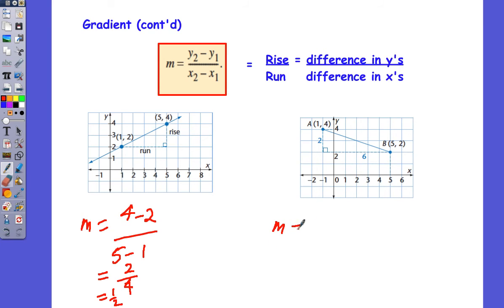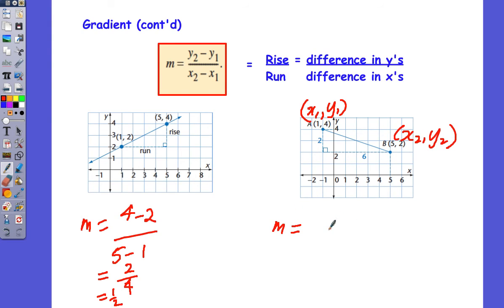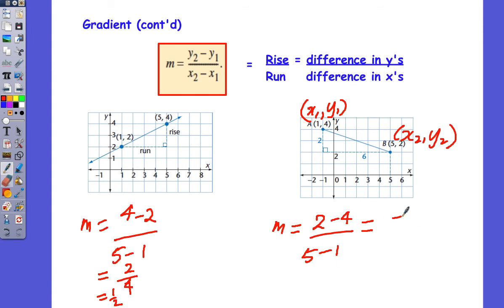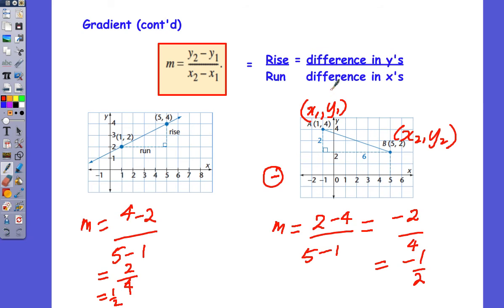Let's look at this other example. Here we have x1, y1 and x2, y2, and we're going to say y2 minus y1 over x2 minus x1. So we get 2 minus 4 divided by 5 minus 1, which is equal to negative 2 divided by 4, which is equal to negative one half. So in this case you can see we've got a negative gradient — a negative and a positive make a negative.